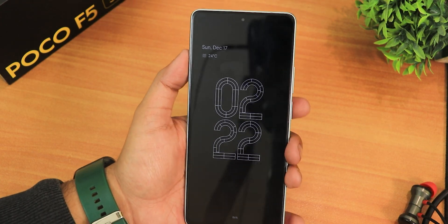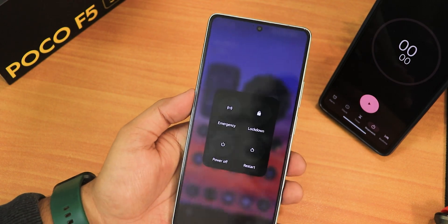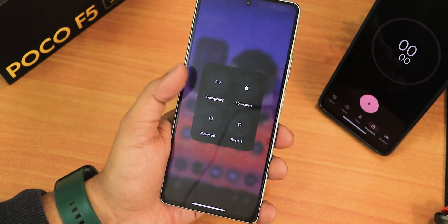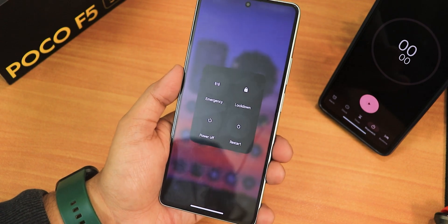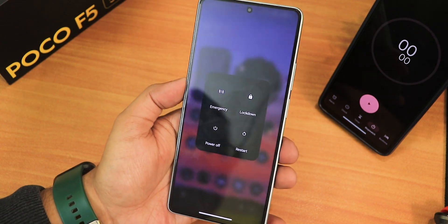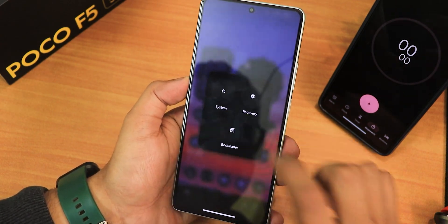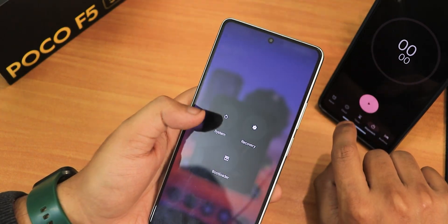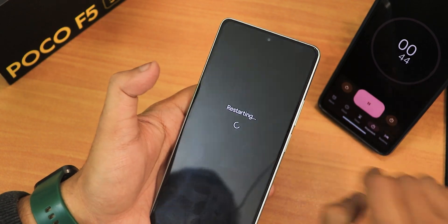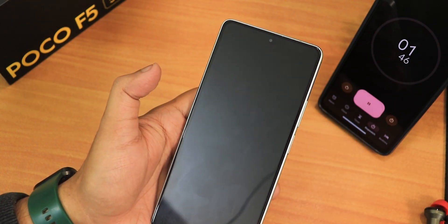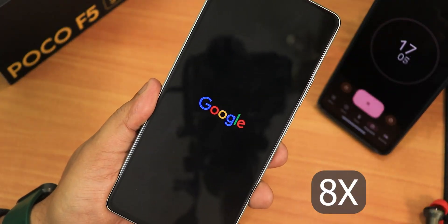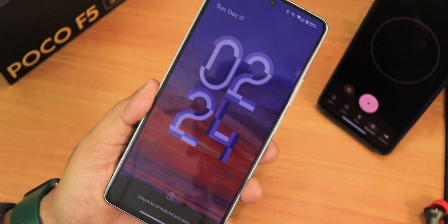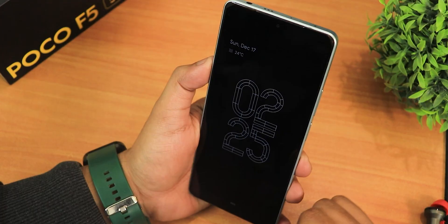I need to reboot the device to show you the reboot time and also to test face unlock properly. From the power menu I'll tap restart and start the stopwatch. The device reboots in about 24-25 seconds, which is really nice.